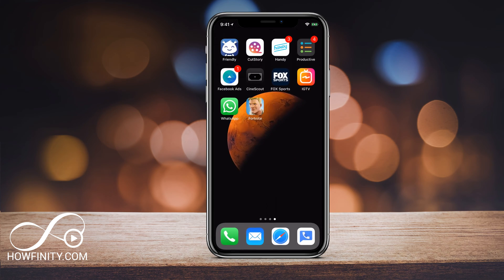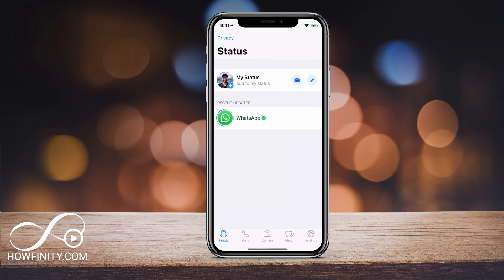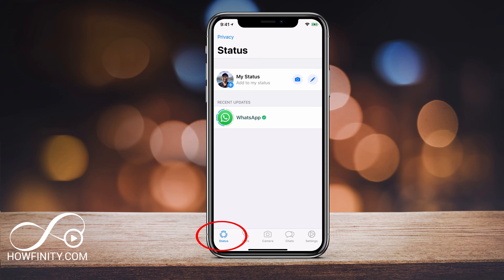So what you want to do is first go ahead and launch WhatsApp. And inside of WhatsApp, we want to go to status. On the bottom left you should see a status — go ahead and click that.